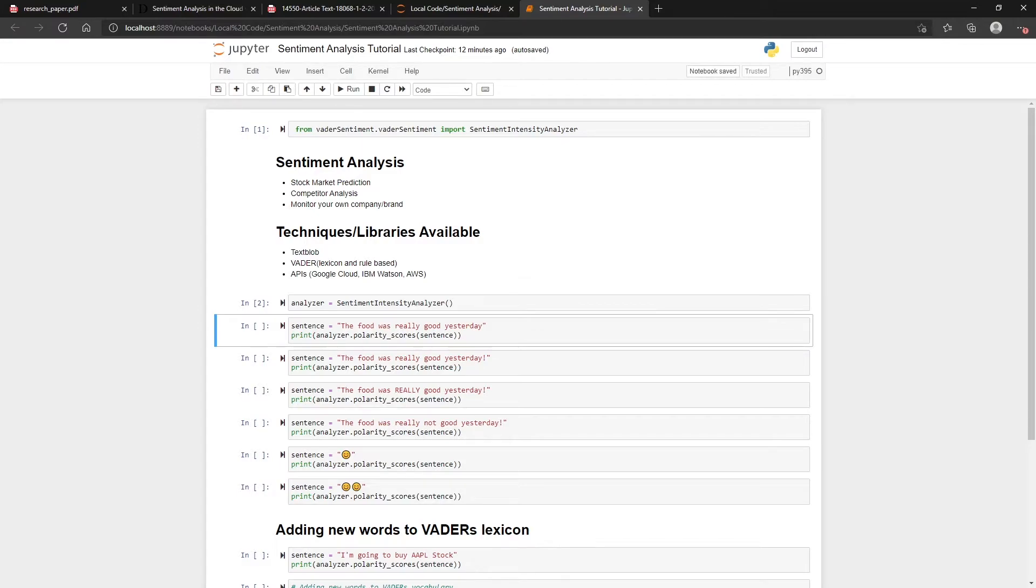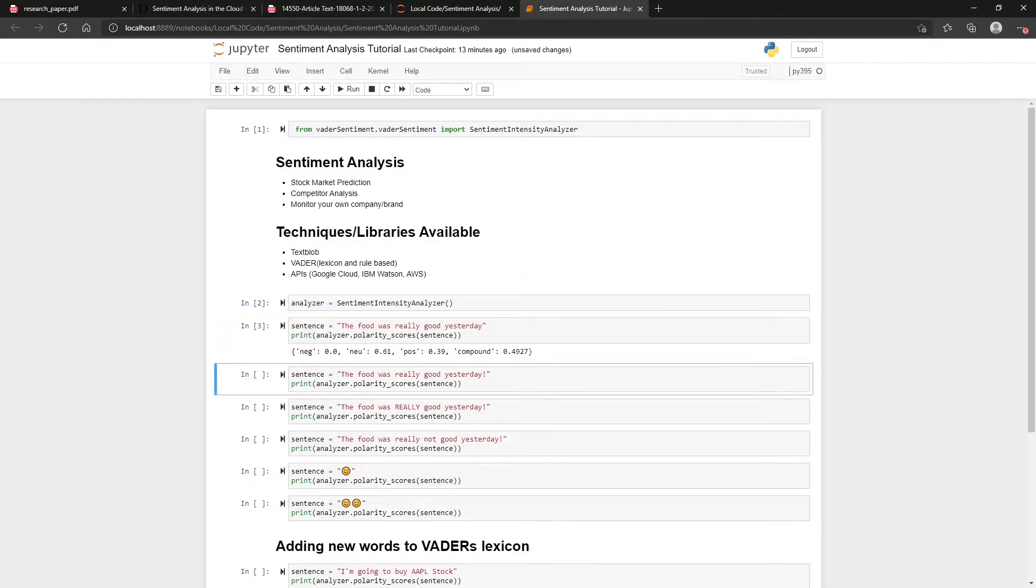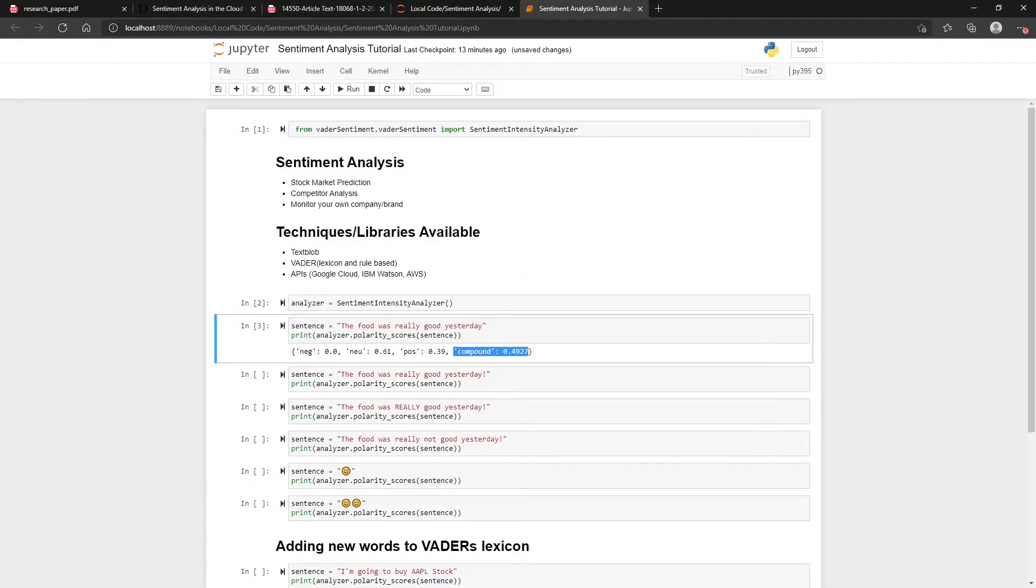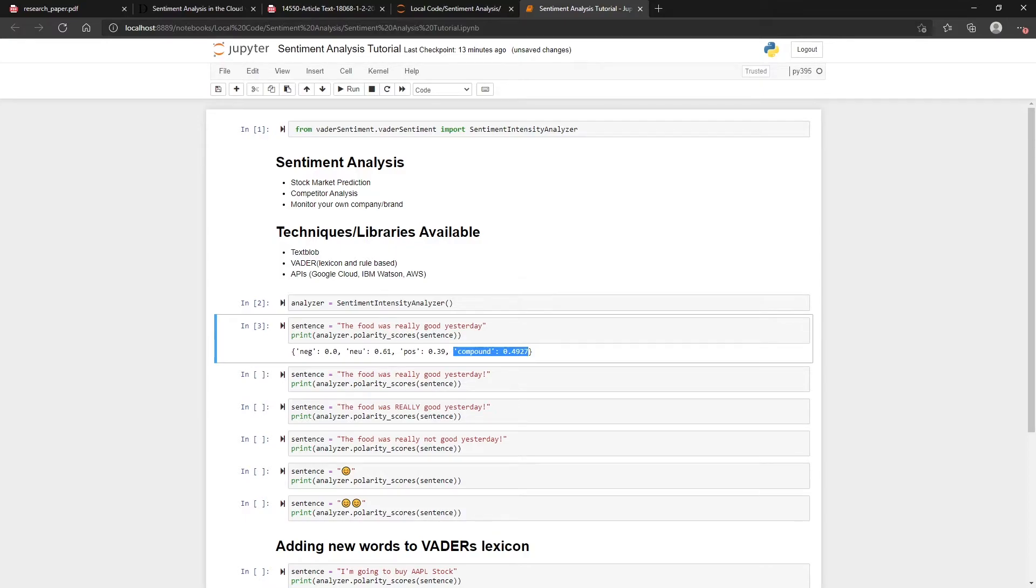For example, this is just a very simple 'the food was really good yesterday' and we'd expect it to be positive. You can see the compound is what we're looking at, so it's saying 0.49. This scale goes from -1 to 1, where 1 means really positive and -1 just means it's very negative, and everything in between. 0 just means that it's neutral.